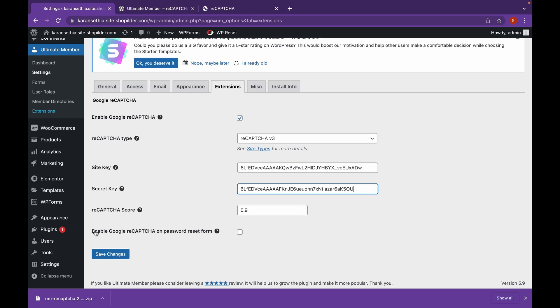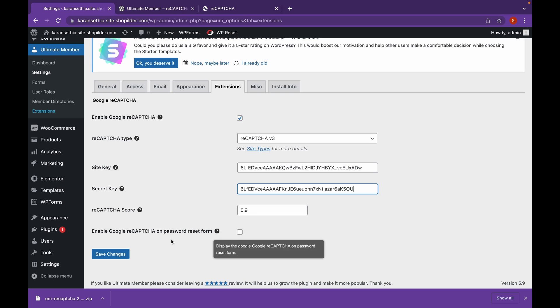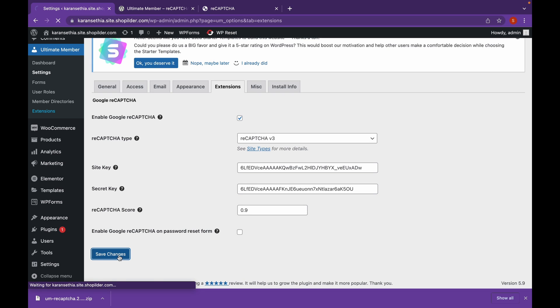If you want to enable Google reCAPTCHA on the password reset form, you can check mark that box. But we won't need that. Click on Save Changes.